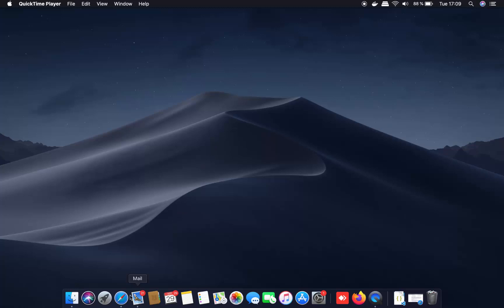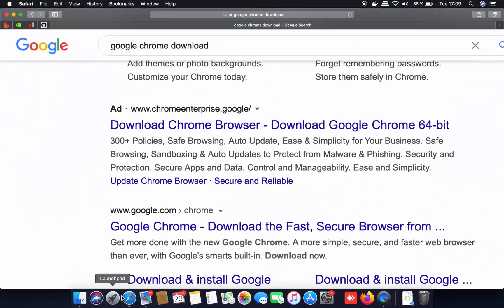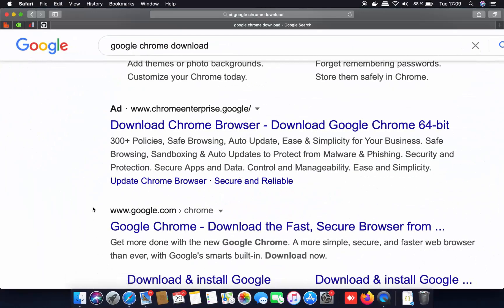First of all, you can open your Safari browser which comes with your Mac operating system. So I'm going to click on the Safari browser icon. And once the Safari browser opens, you just need to search for Google Chrome download here.